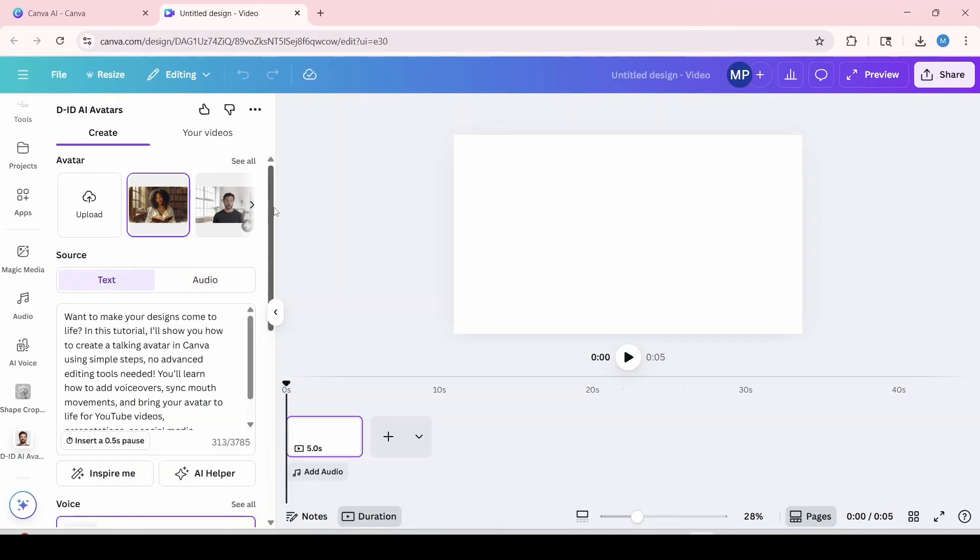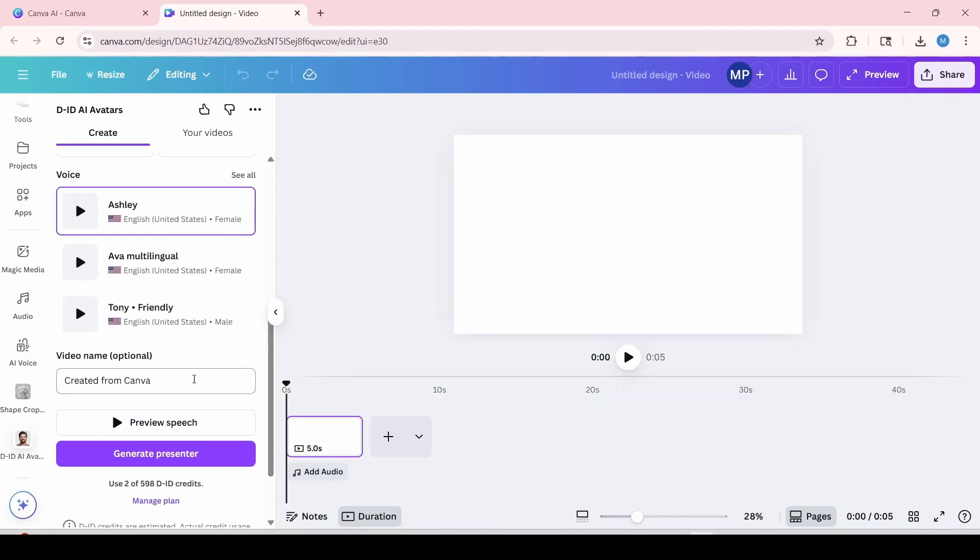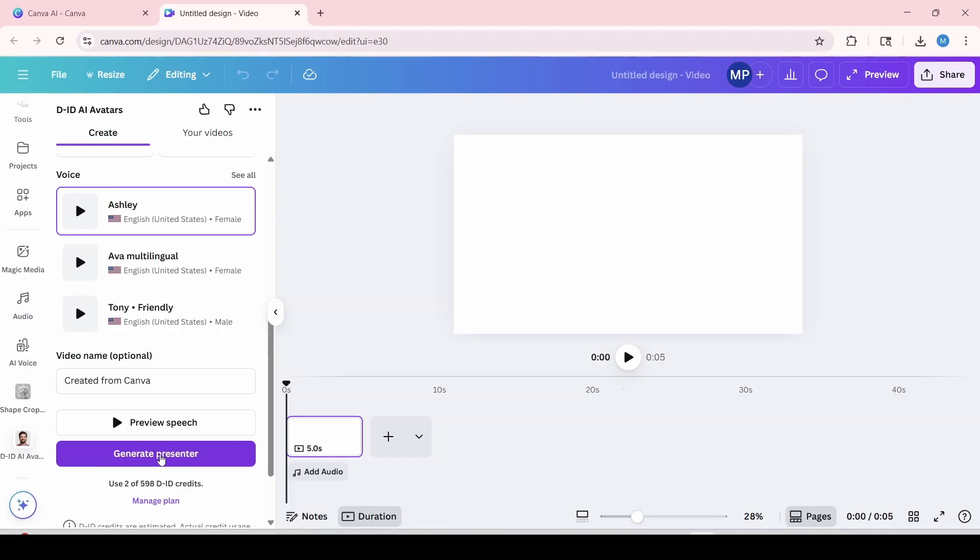Now once you're satisfied with everything, you can preview at the bottom before hitting generate. Once you're happy with everything, you're going to click on generate presenter. And it will automatically generate using the DID avatar app.